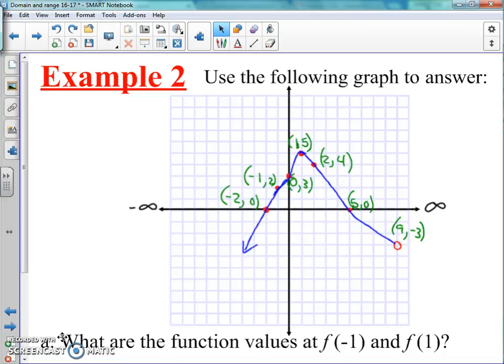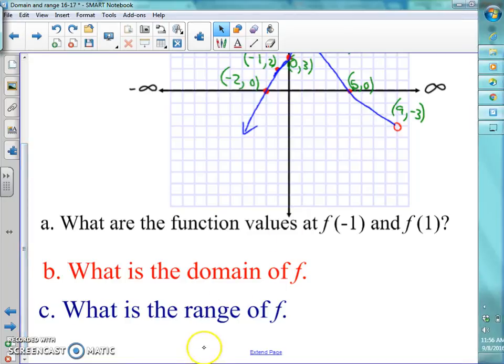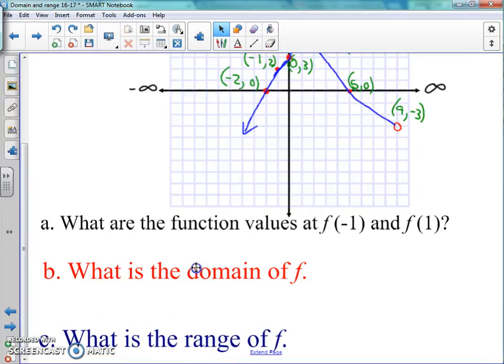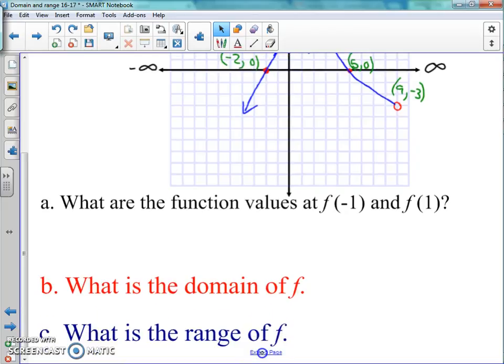All right, so you've already drawn this out. Now we're going to go ahead and answer these three questions. The first question is: what are the function values of f of negative one and f of one? B, we're going to find domain, and C, we're going to find range. Make sure you leave some space between each one so that it's easier to put an answer down.